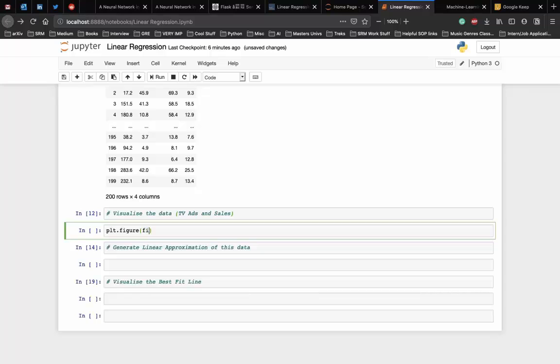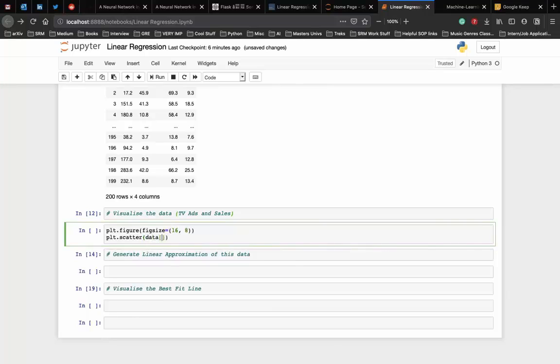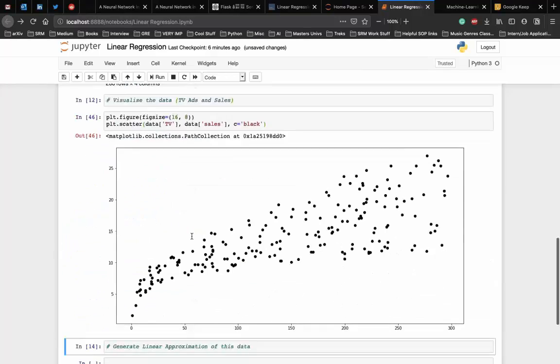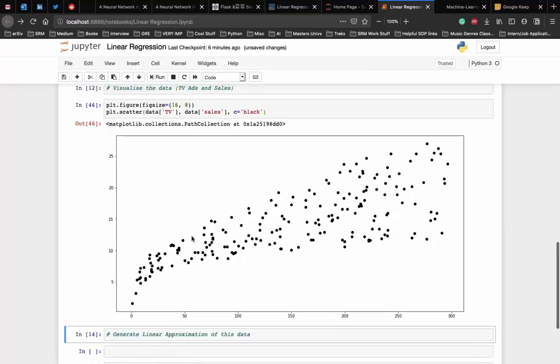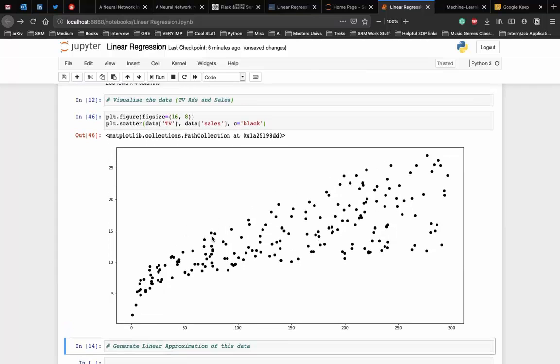We use matplotlib, a popular Python plotting library, to make a scatter plot. Let us set a size of the plot, which can be 16,8. Then we generate a scatter plot using the scatter function in which we have the TV ads and the sales. Let's color the scatter plot with black dots. And as you can see, there is a clear relationship between the amount spent on TV ads and the sales.